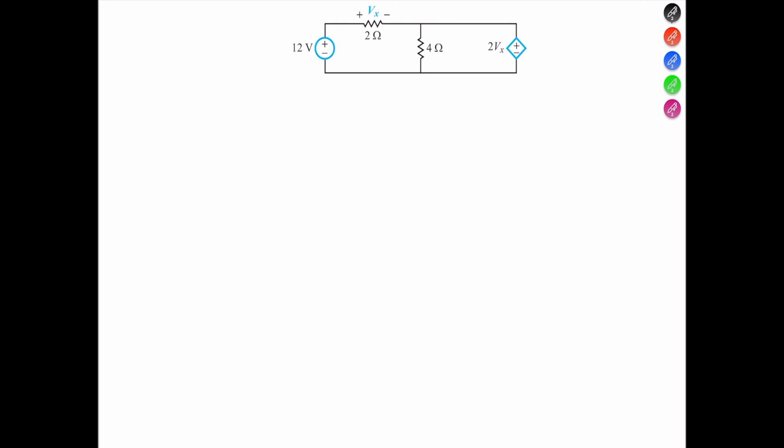Welcome back, this is Inc. In today's problem we're going to apply nodal analysis to find the voltage Vx across the 2 ohm resistor and the power supplied by the independent voltage source.